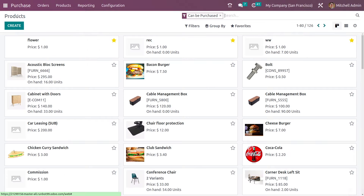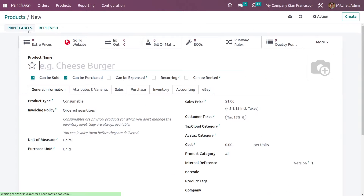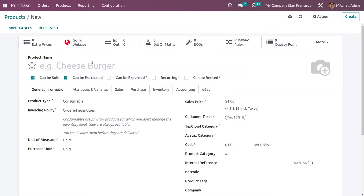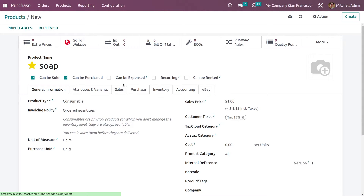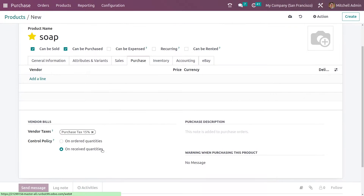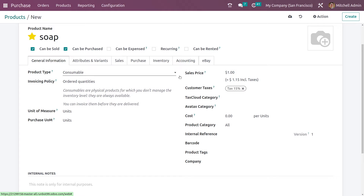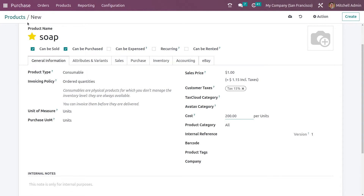Let me go back and create another product. In the purchase tab, let me set it as 'on ordered quantity'. Let me add the cost here and save it.